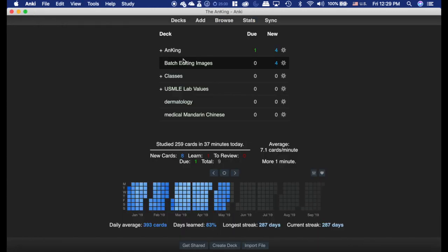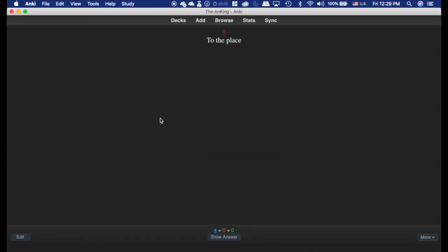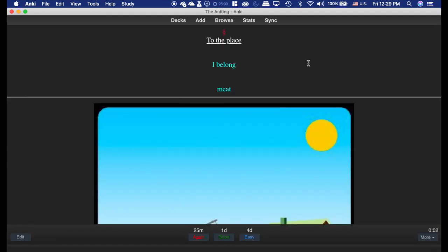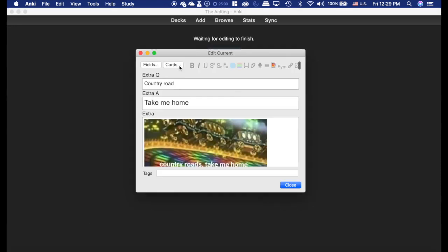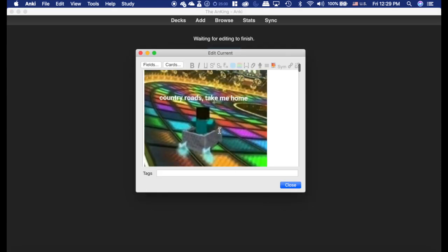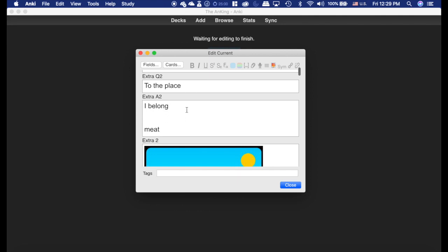Now when we go into the reviewer here, it causes a problem, because let's say I wanted to edit this card. I'm going to hit edit. Well, that's not the card that I wanted, so now I've got to scroll down and find it.